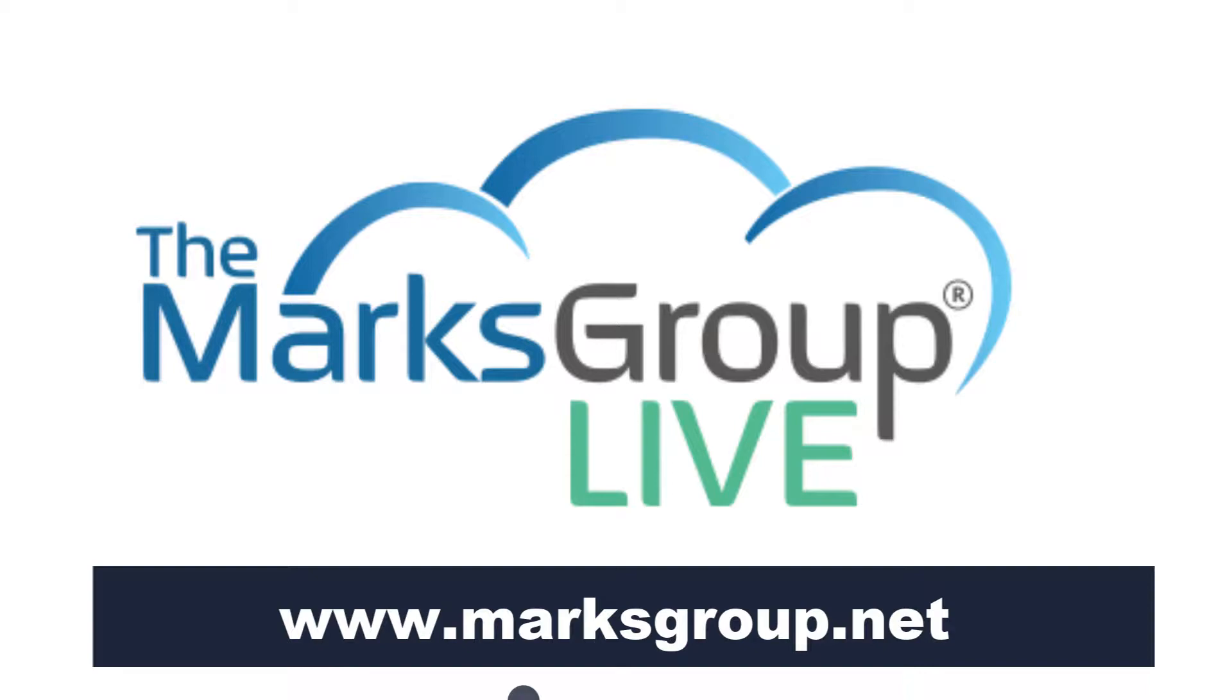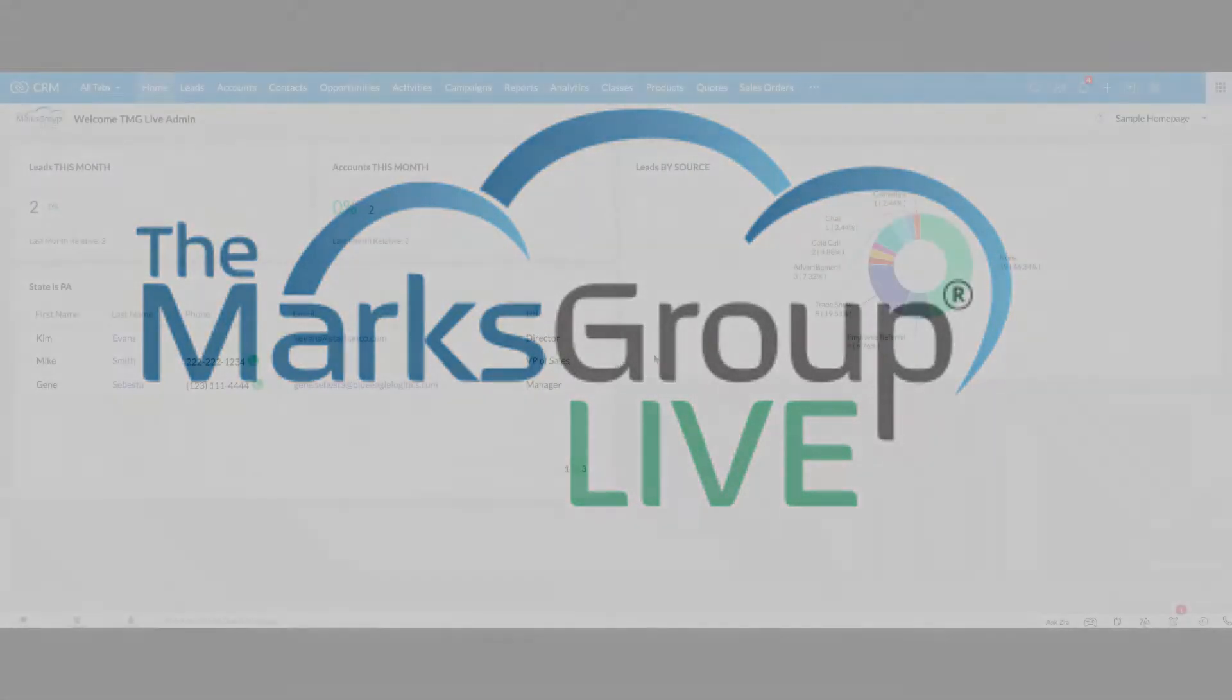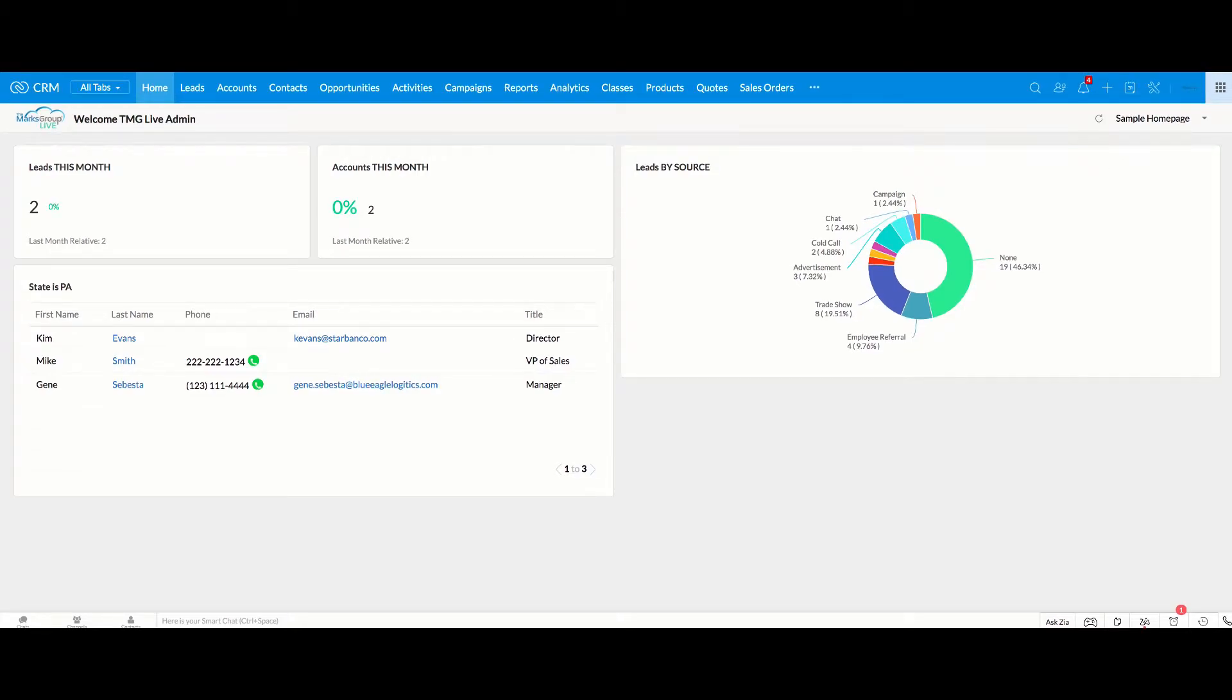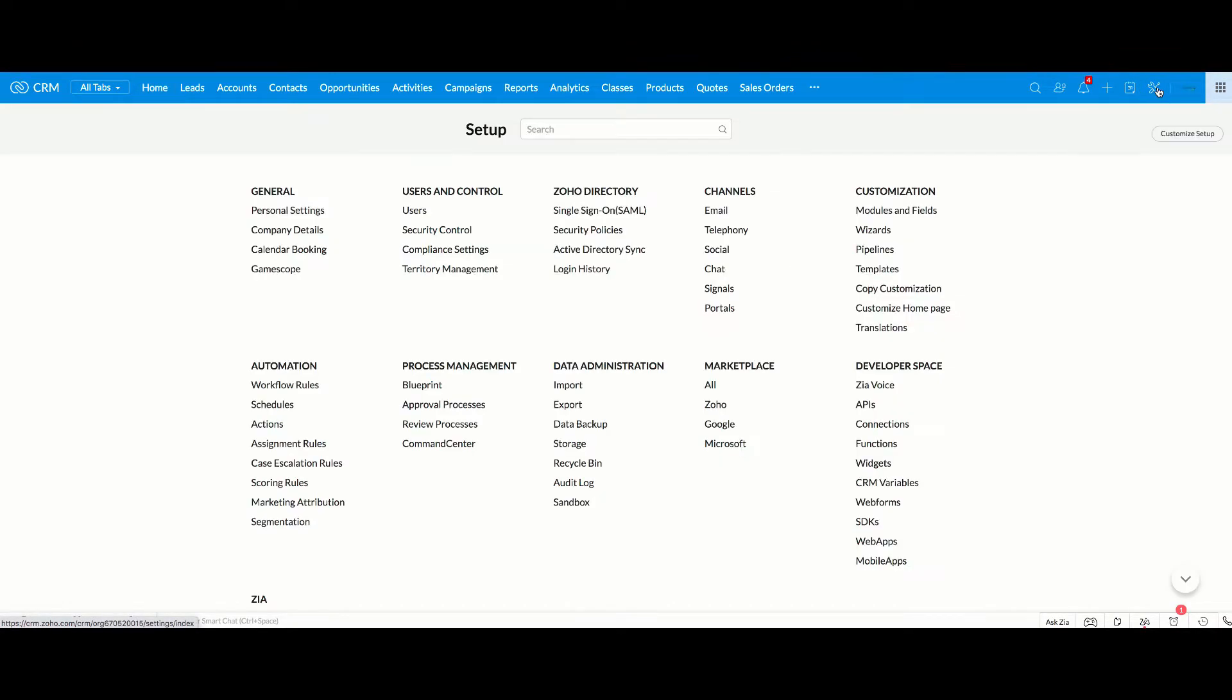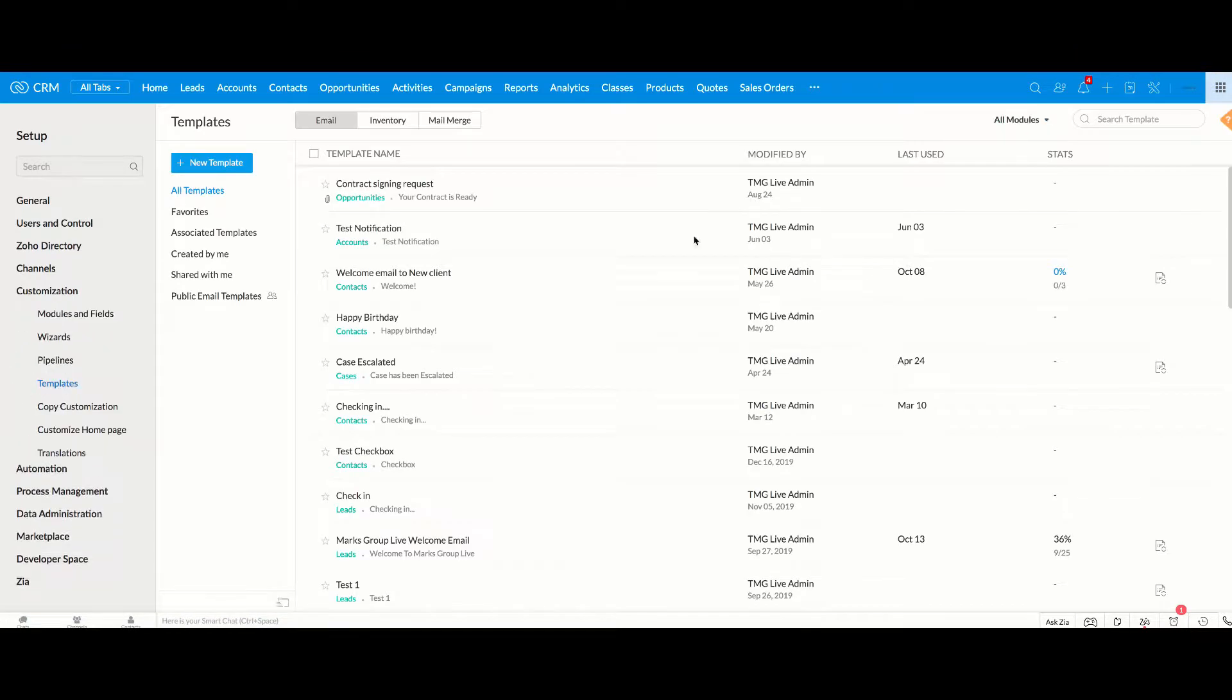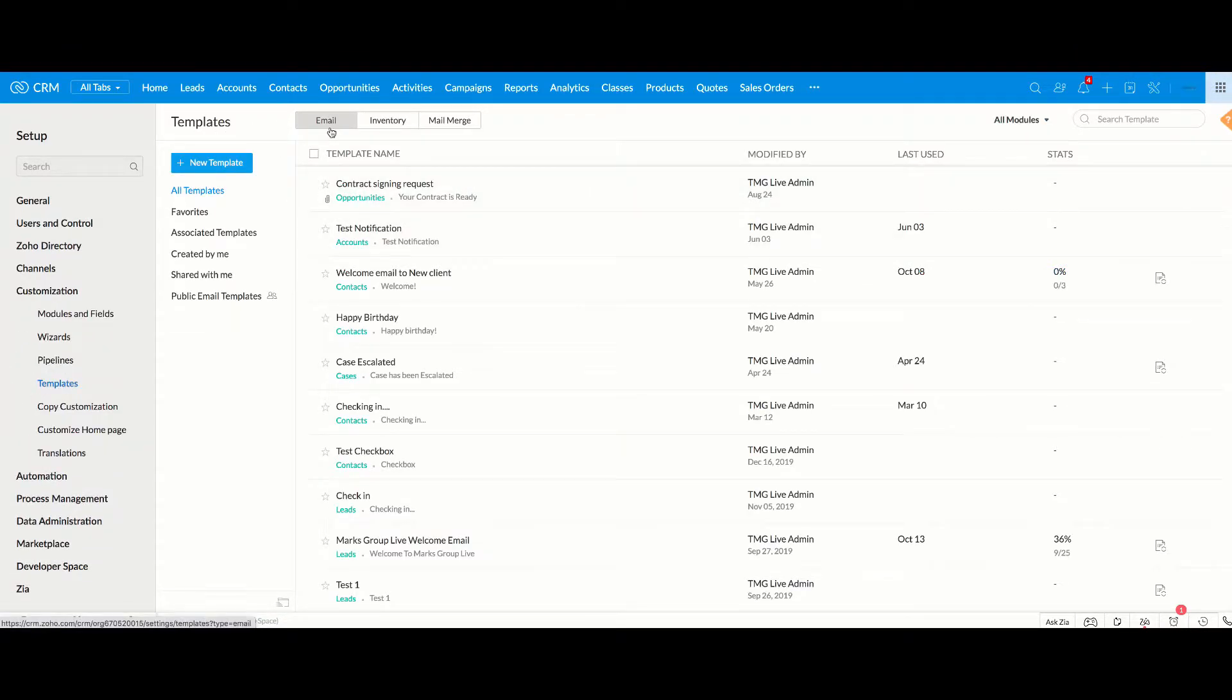Now let's talk about email templates in Zoho CRM. There are many options you can design these with. You want to go to the settings and then under customization you want to choose templates. You can see there's different templates and today we're going to talk about email templates.